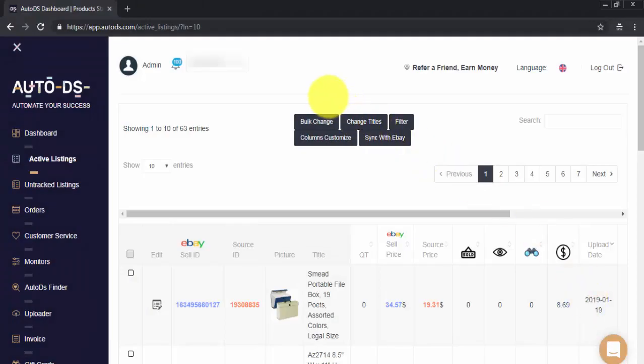Hi guys, my name is Raz with AutoDS and today we're going to show you how to perform Bulk Change on your Active Listings.